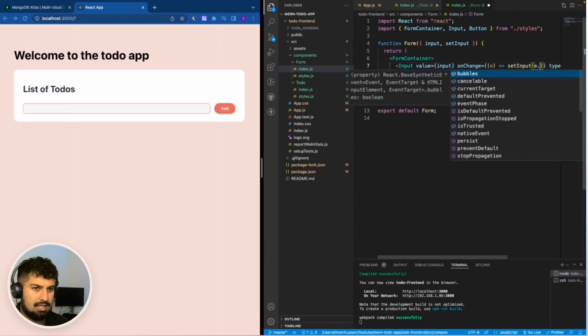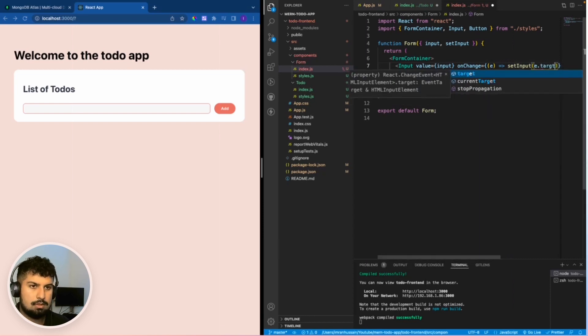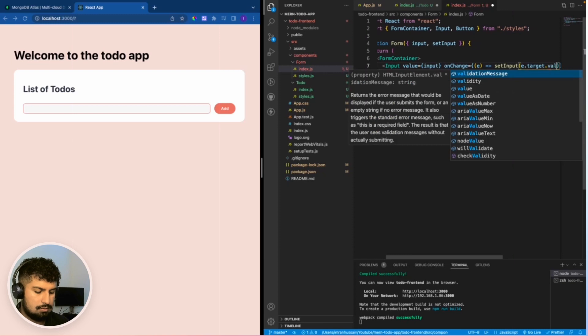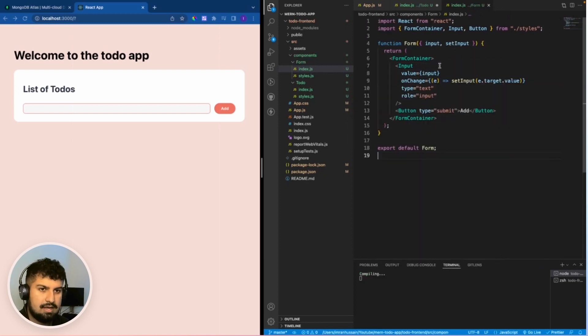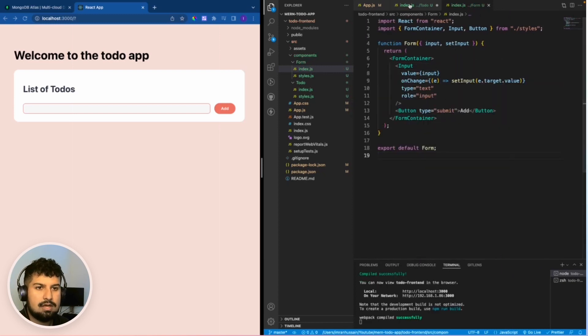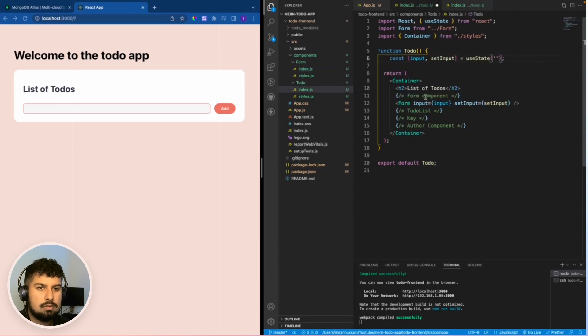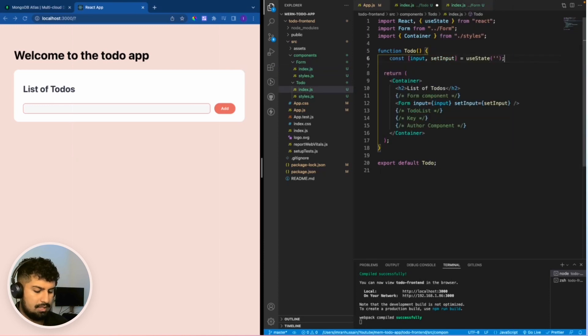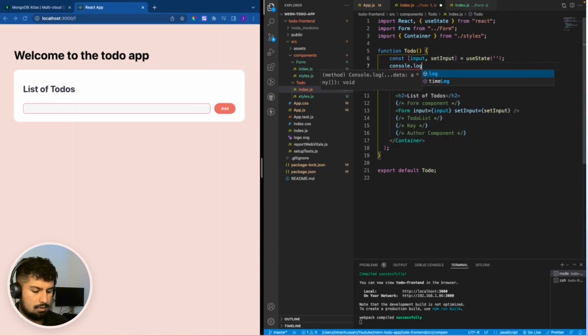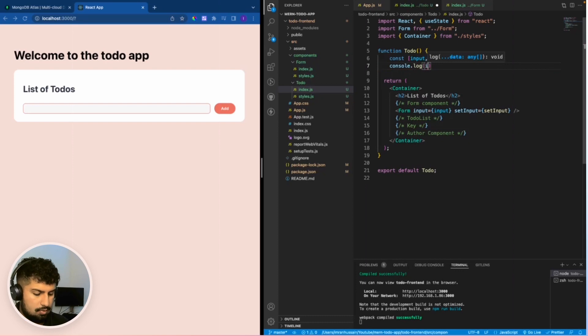Now the input field is set. I am going to console.log what the input is to see if everything is working correctly.